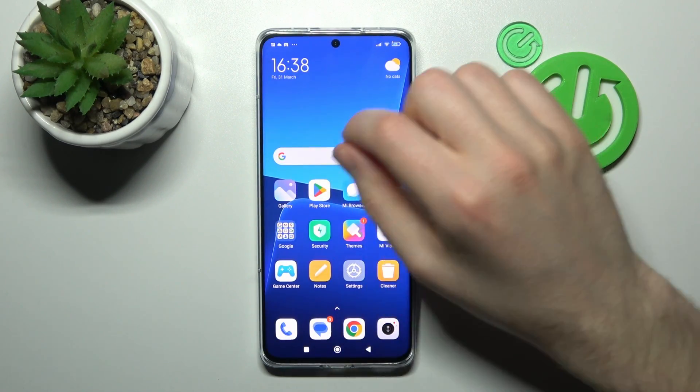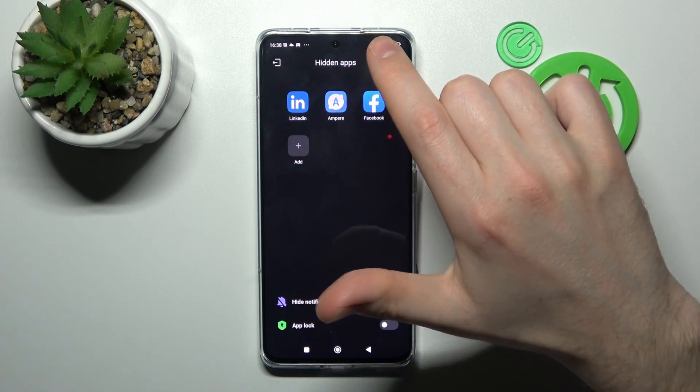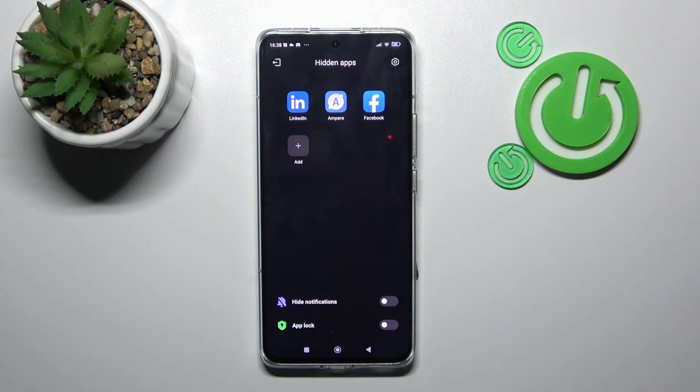Now go to our home screen and do this. And here we open our hidden apps.